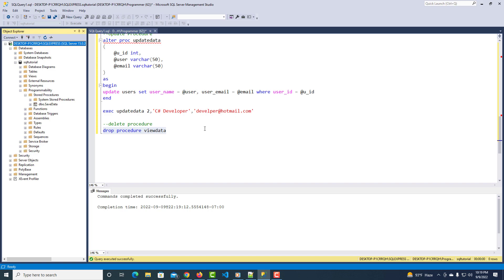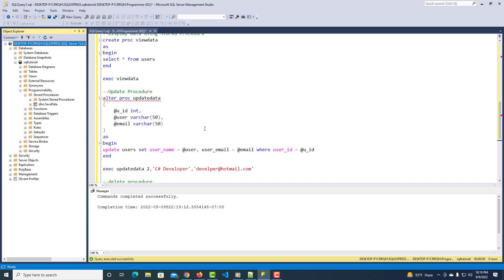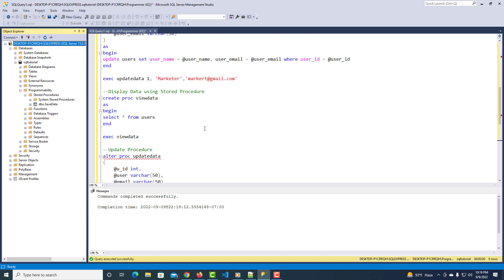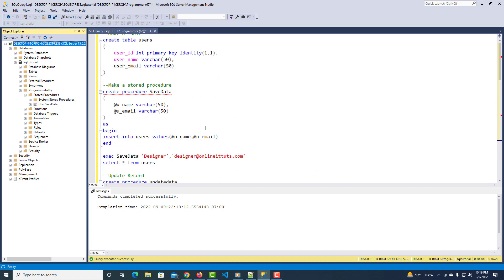This video covered in a simple way how to create a stored procedure, update a stored procedure using ALTER, and delete a stored procedure using DROP. I hope you understood. Thank you very much for watching — have a nice time.